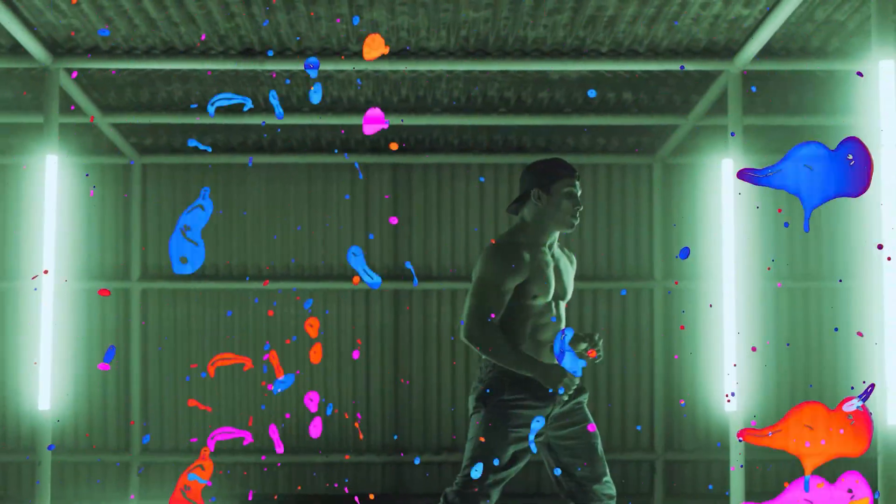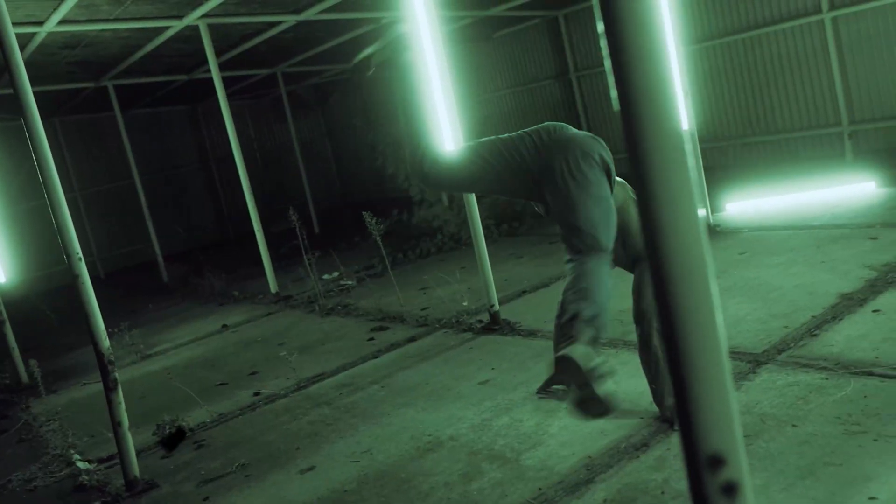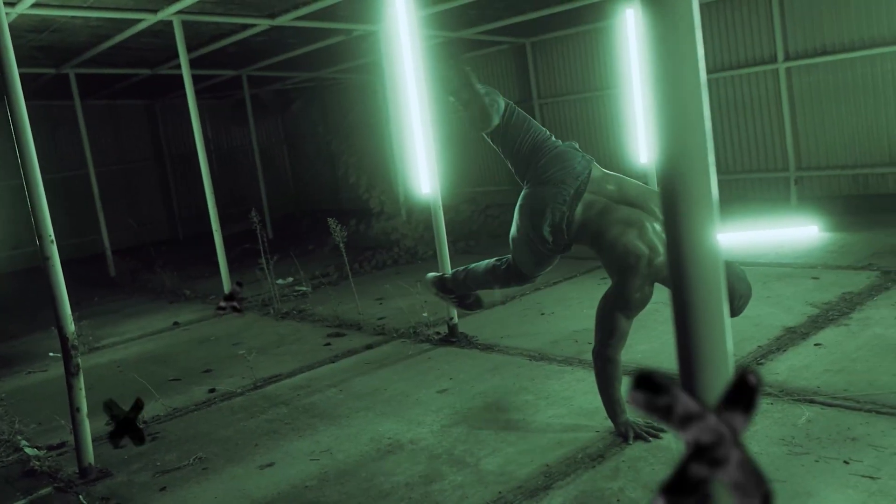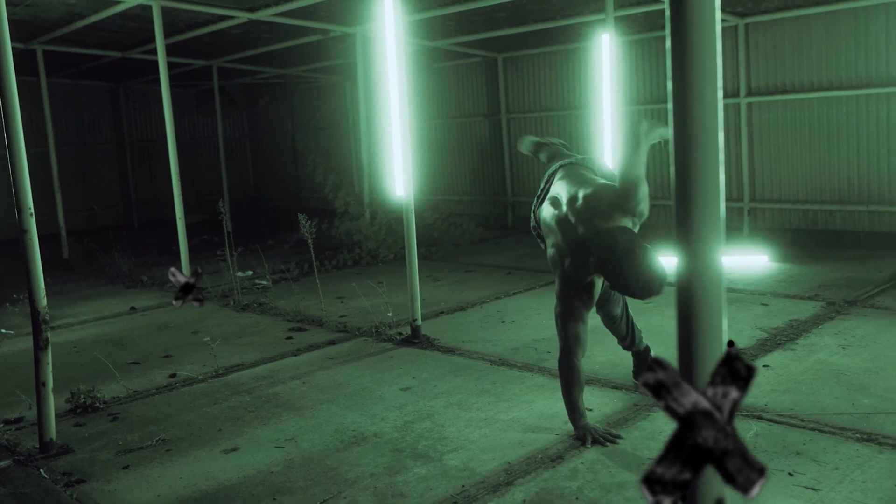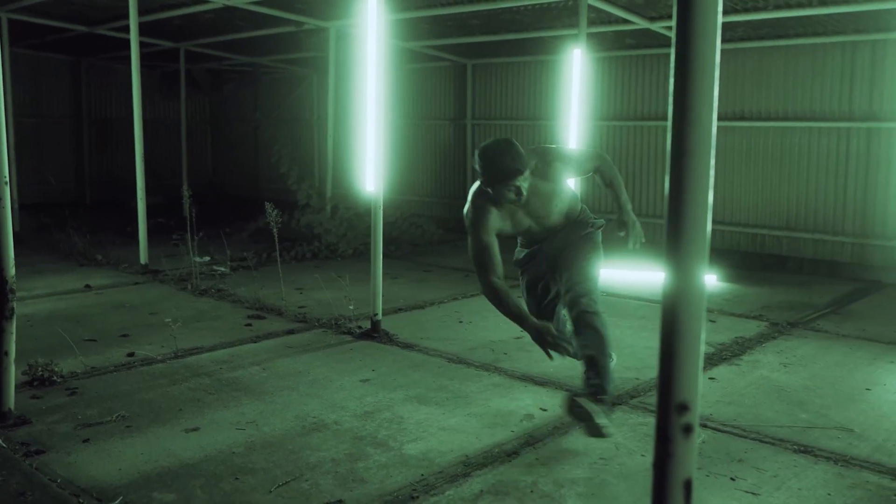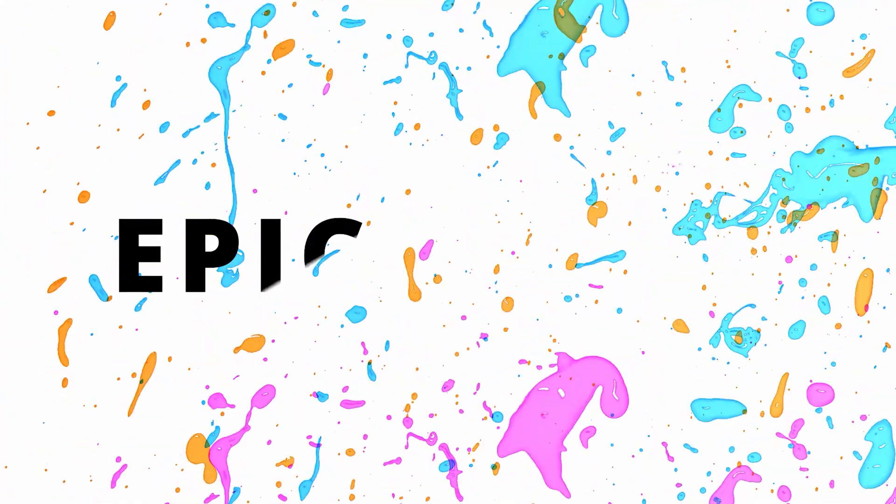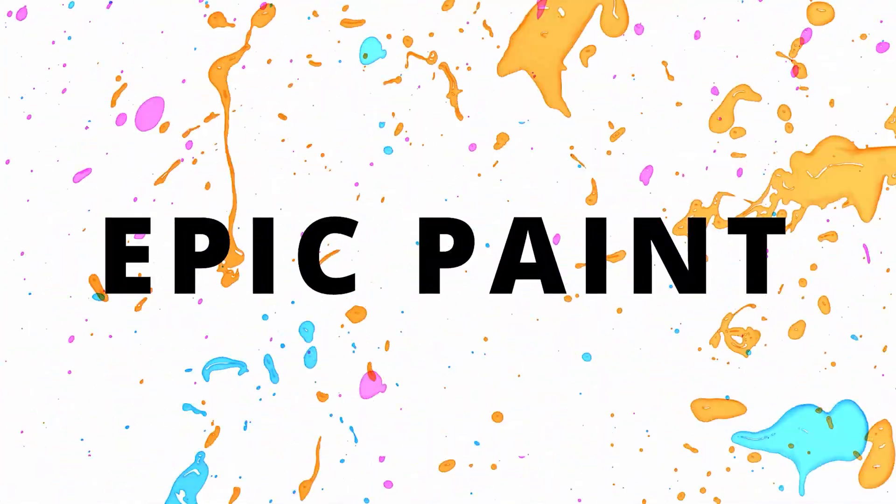Hello everybody and welcome to the Cinepacks YouTube channel. Today we are going to be going over some awesome free paint effects that you can get from Cinepacks.com.